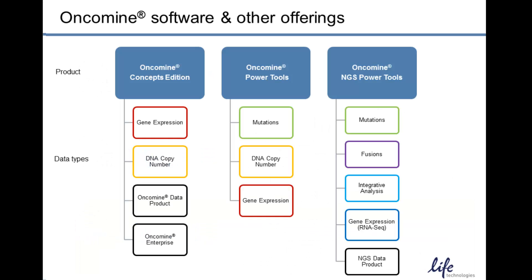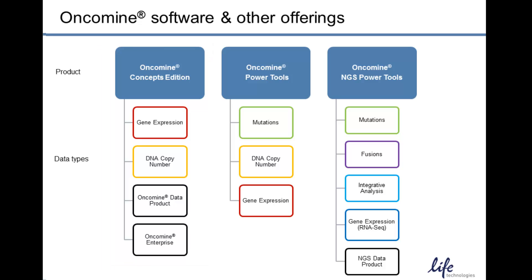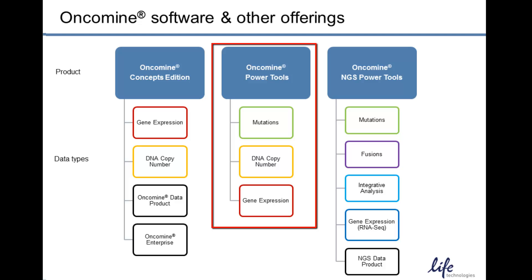The three suites of tools deliver different data types. Oncomine Concepts Edition provides gene expression data and copy number data from microarray experiments. Oncomine Power Tools provides mutation data and frequencies from repositories such as Cosmic as well as the literature, as well as DNA copy number analyses and gene expression analyses.